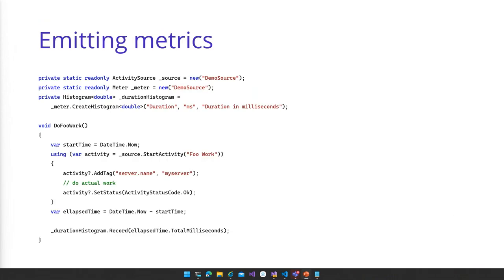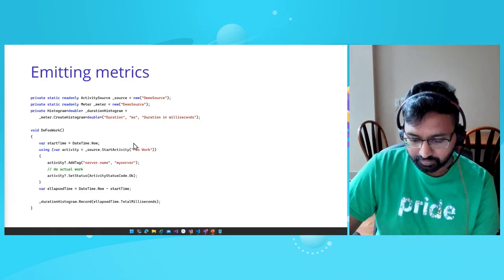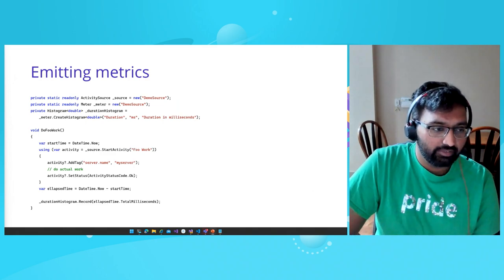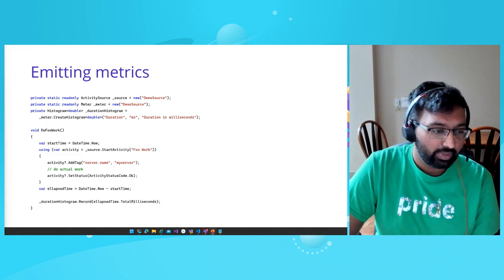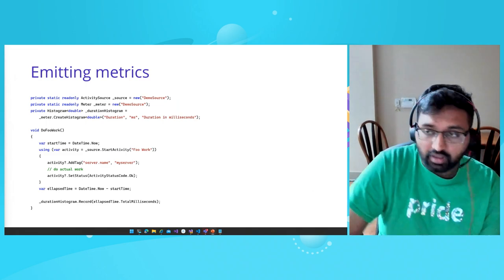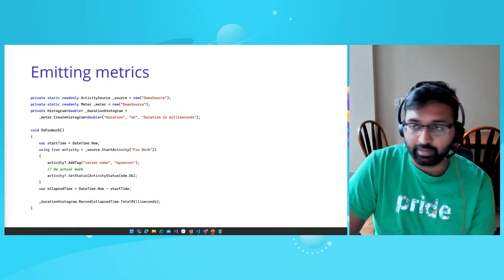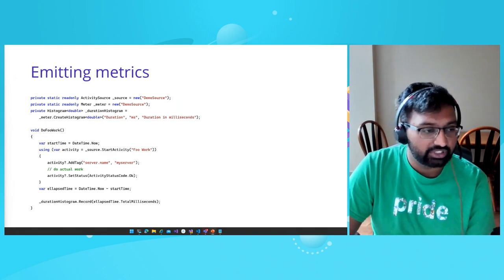Here's how you go ahead and emit metrics, showing how metrics and activities can interact. We use both an activity to track causal relationships and emit a metric. I've created a histogram, and I measure both my start and stop time, compute my elapsed time, and emit a metric for the duration of the work. Now that I've shown you the three pillars of observability, let's quickly talk about the other class of observability telemetry: dumps, traces, and GC dumps.